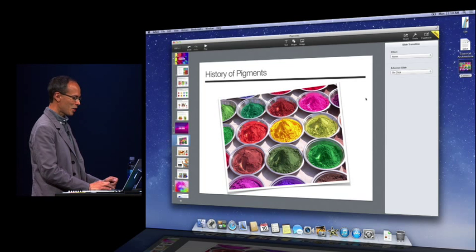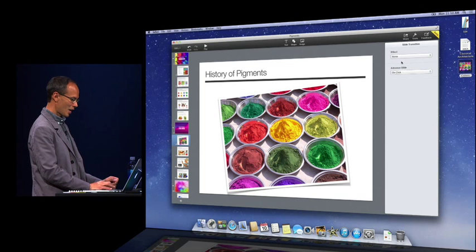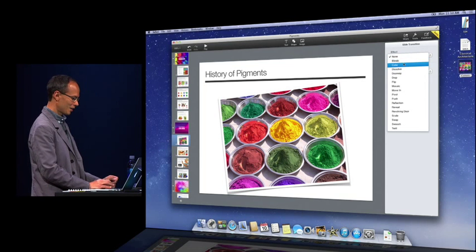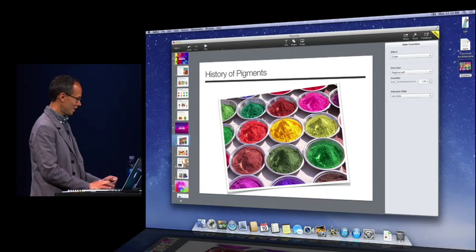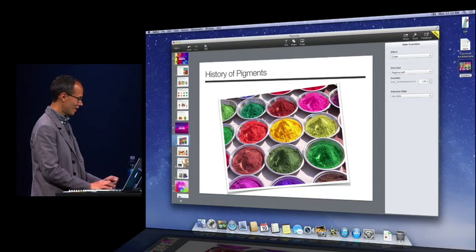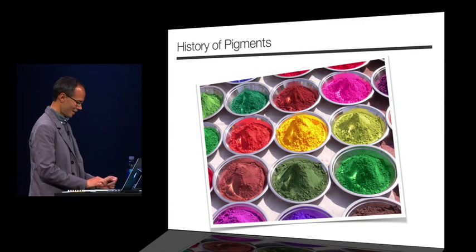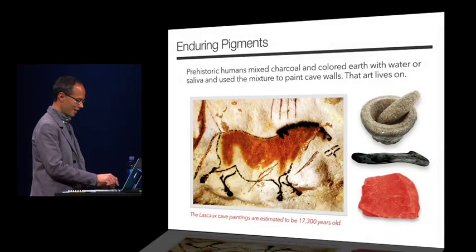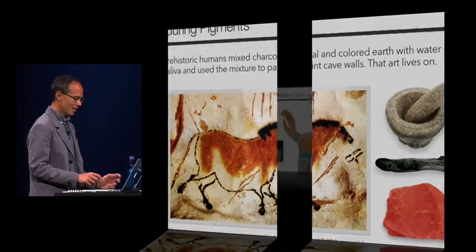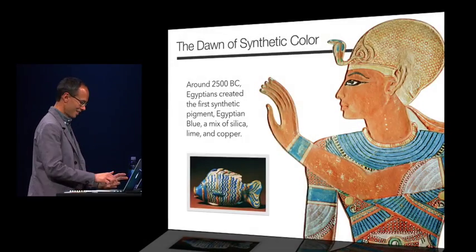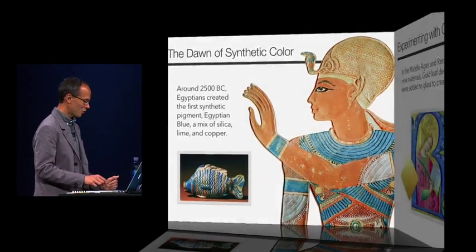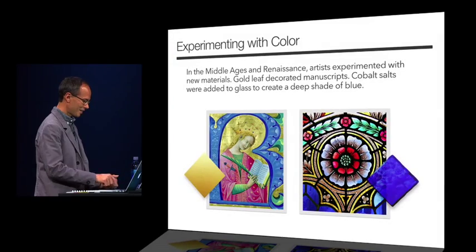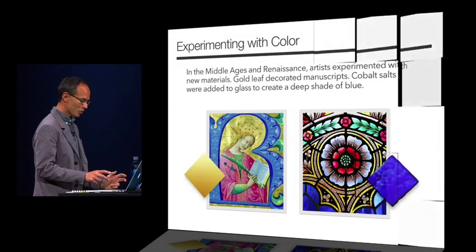How about animations? Let's add a cube animation here. And click play. And there you see our beautiful Keynote 3D animations in a browser window.